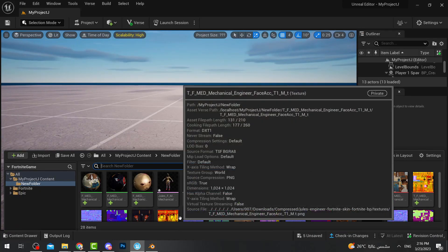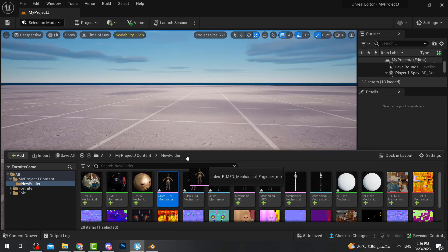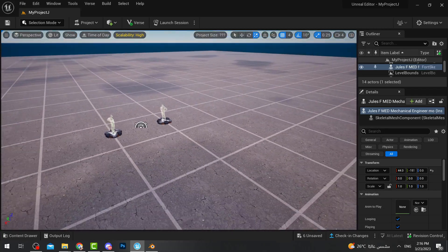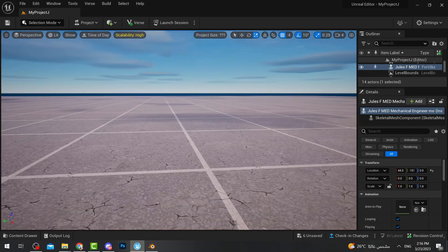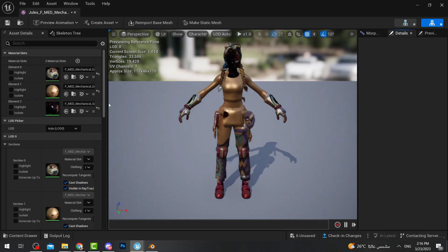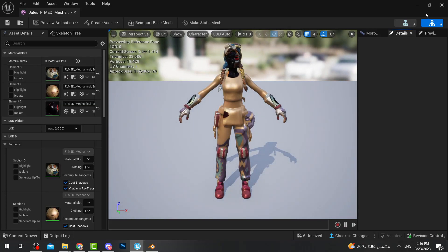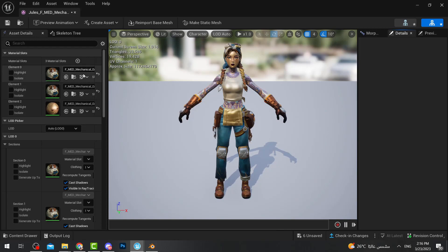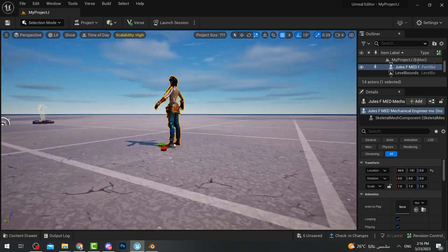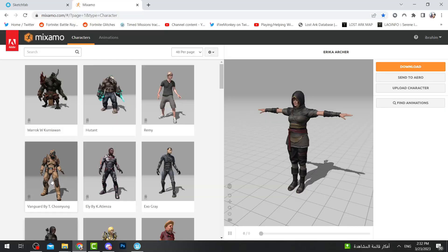Now you see the new Jules. Drag it into the scene — you'll notice it's completely messed up visually, but it's now the correct size compared to other characters. Go back, double click on the Jules mesh, and reassign the materials: figure out which slot is body, which is face, and so on. Close it — and as you can see, your character is now ready.